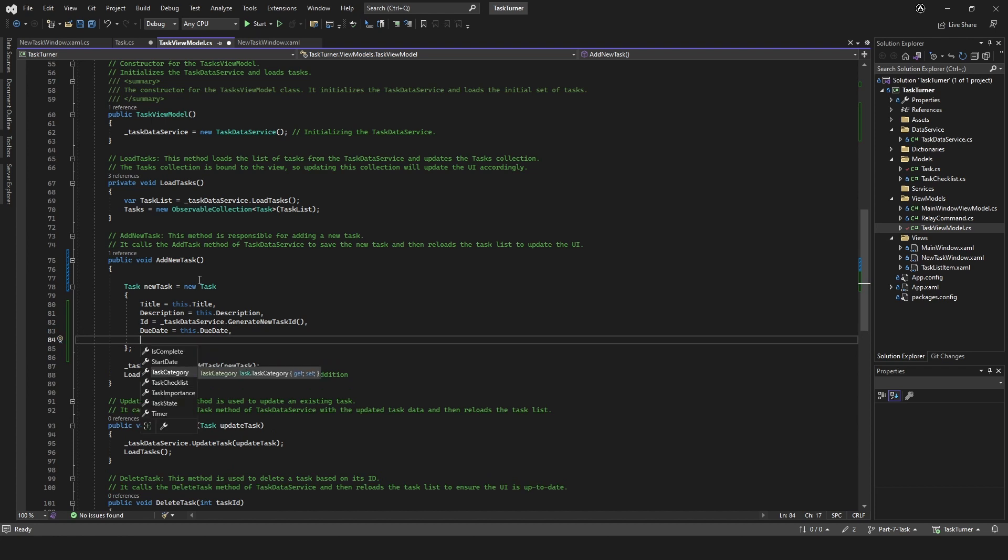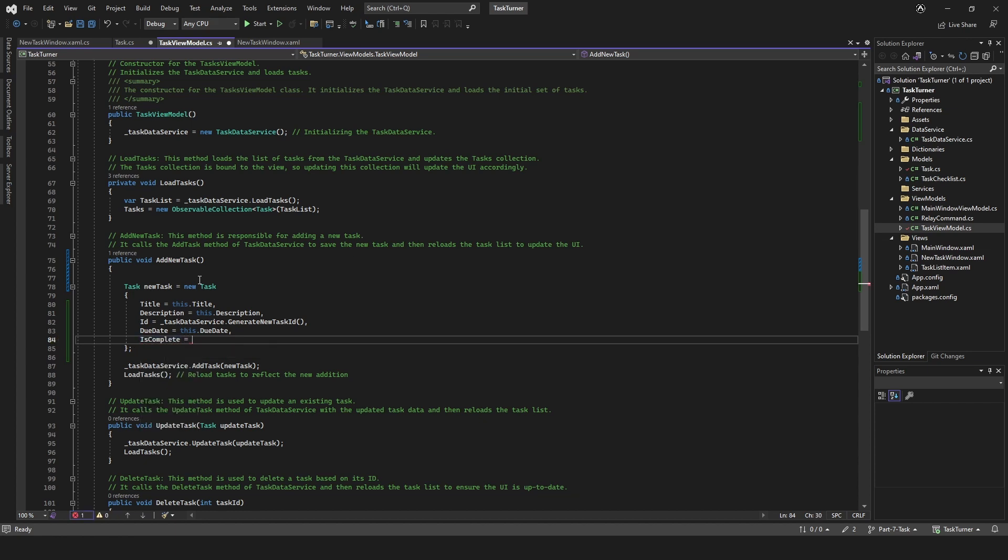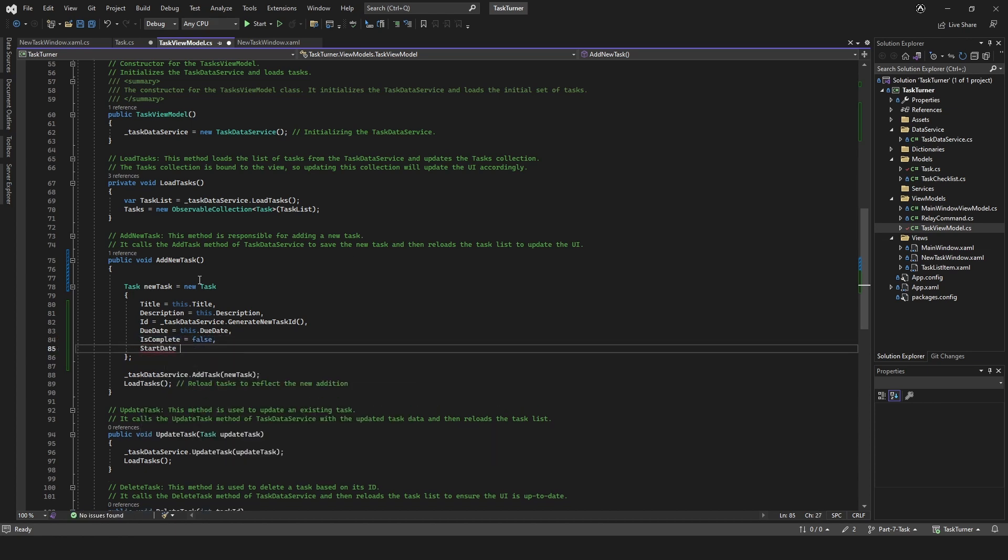If you press control and space bar it will pop up this intellisense box. Is complete equals false, start date. I think there's going to be some other things I need to add to this as well because we need added date and stuff like that, but for now we're just going to get something in our database, in our JSON file.